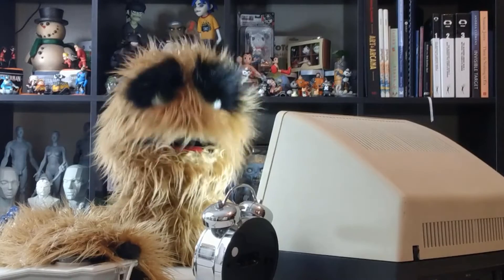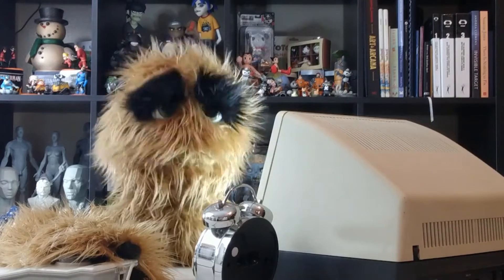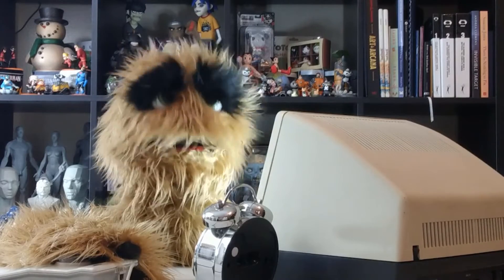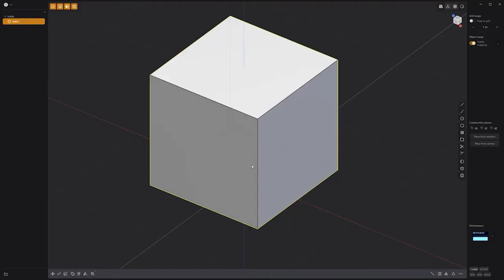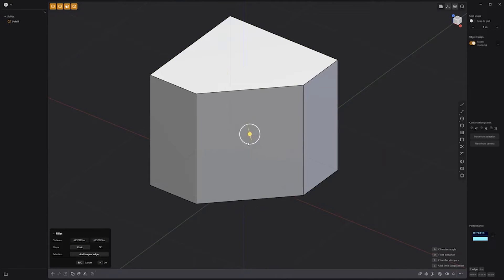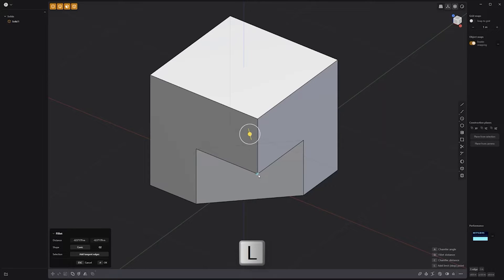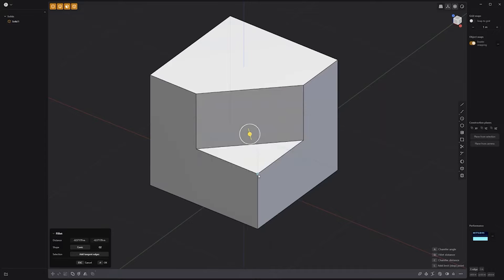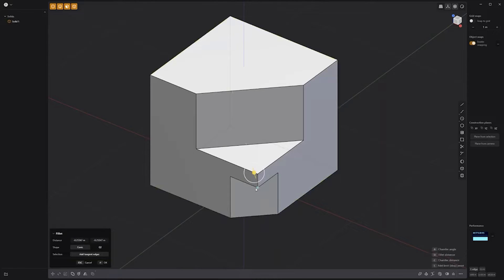Floyd here with a quick introduction to the Add Limit Point feature for chamfers and fillets in Plasticity. When creating a chamfer or fillet, you can add a stop point anywhere along an edge by pressing the L key and clicking on the edge where you'd like to add the limit point. Once placed, you can click the point to change which portion of the edge is affected. Add this powerful feature to your toolkit for additional control when adding chamfers and fillets.